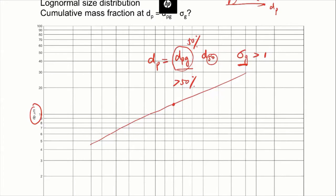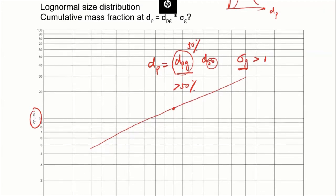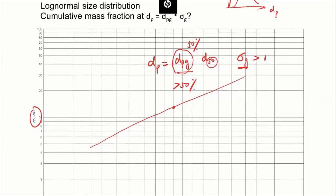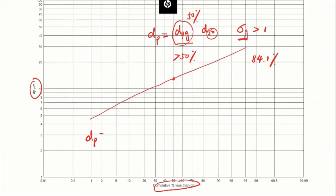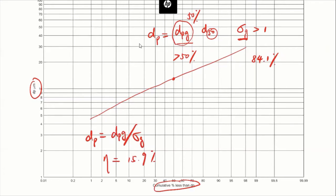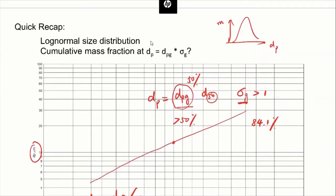For a log-normal size distribution, when d_p equals d_pg multiplied by sigma_g, we showed that it's always a constant — that depends on the error function — and that corresponds to a mass fraction of 84.1%. And when d_p is equal to d_pg divided by sigma_g, then the cumulative mass fraction is 15.9%. This is an important property of the log-normal size distribution, because we can use it to simplify a lot of calculations.